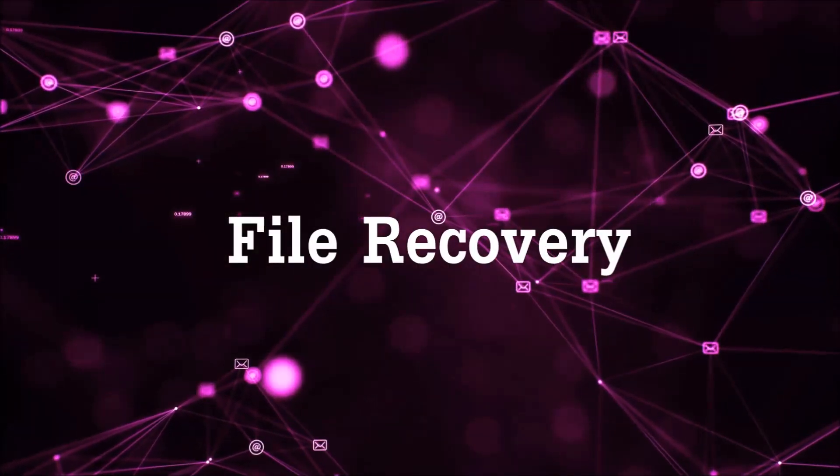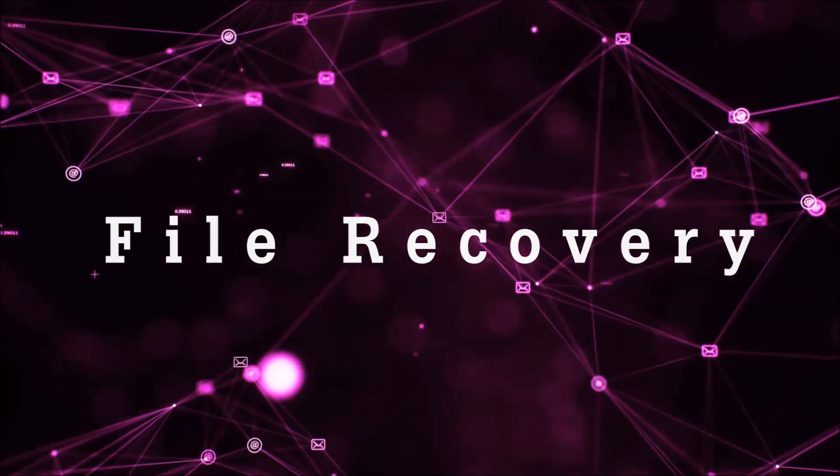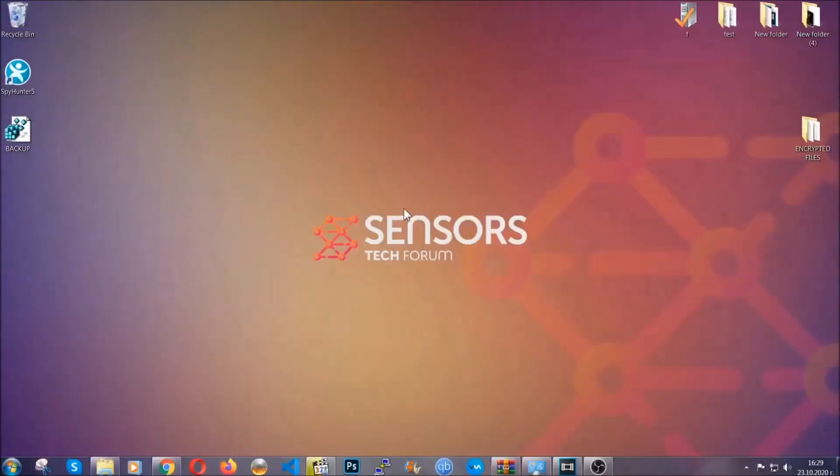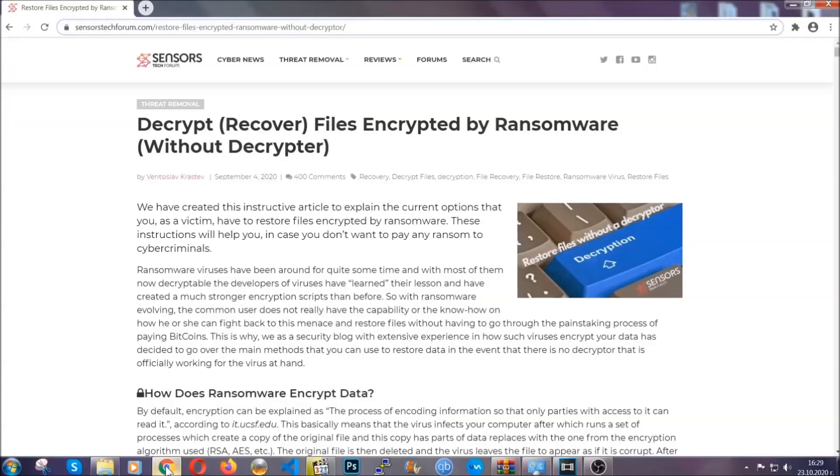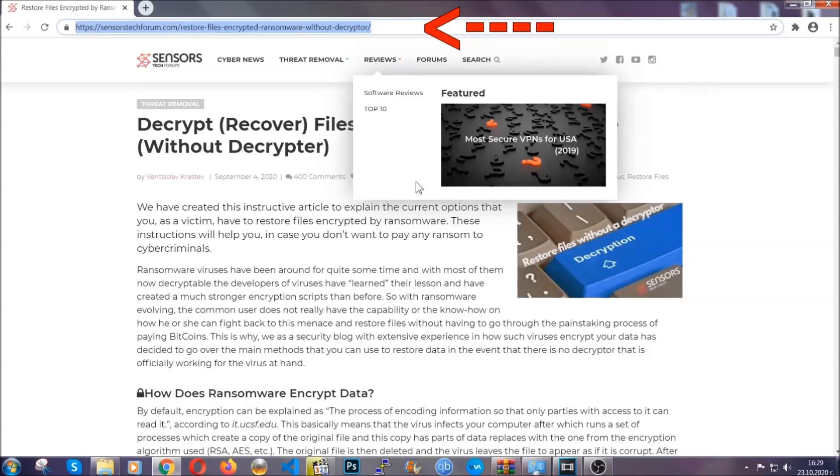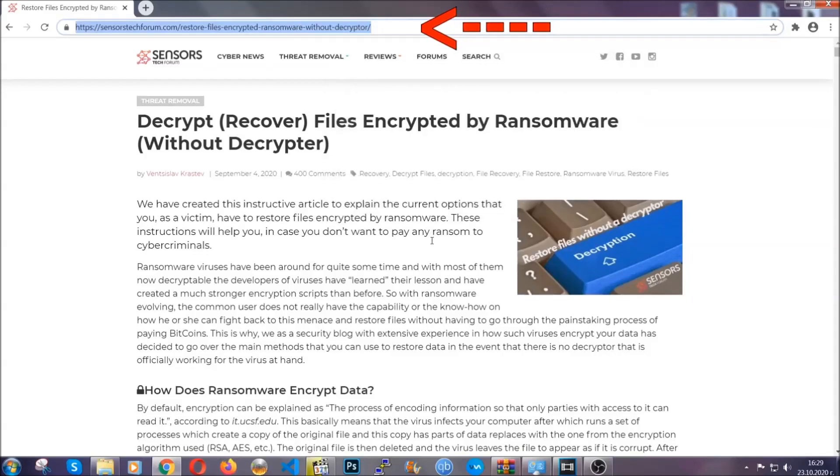Now for the file recovery, I'm going to show you several simple methods that you can try and that many of our users and our subscribers have already tried and these methods have worked. What you're going to do is you're going to type in the following link in your address bar and you're going to hit enter to open it.